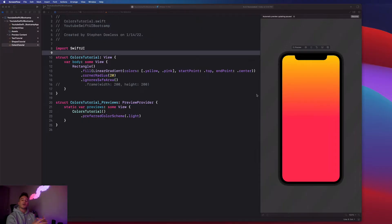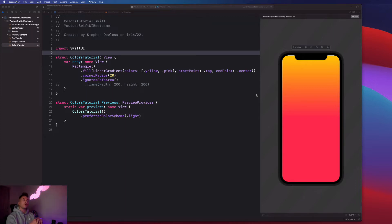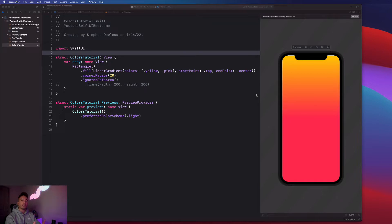Next up, we're going to be going over how to work with images in SwiftUI. So we're going to go over how to add them to our application interface and how to modify them as well.